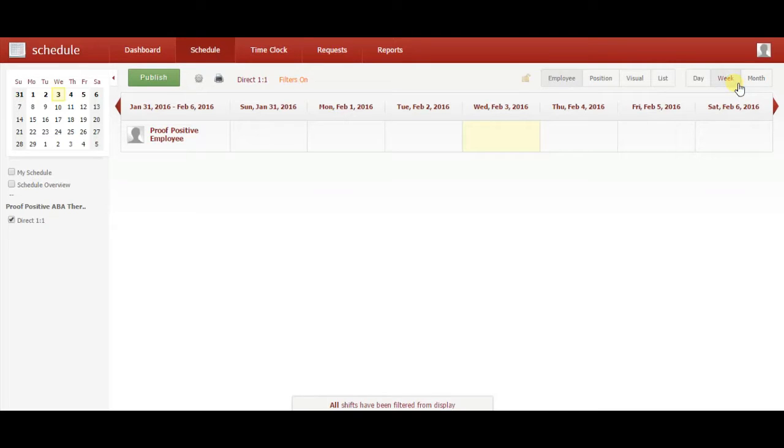Once we have these options selected, we can begin setting up a weekly schedule. Select the day you would like to schedule.